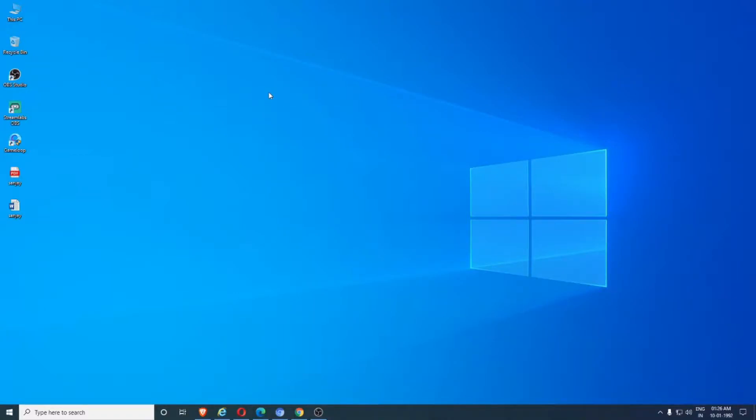Hello guys, welcome to TechSpirited. Today we are going to see how to change date and time in Windows 10. Many people were asking because they were having doubts since the settings are totally different from Windows 7, 8, and 10. So today we're going to see how to change date and time in Windows 10.